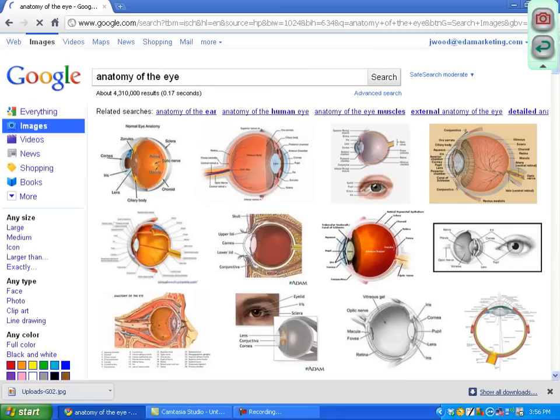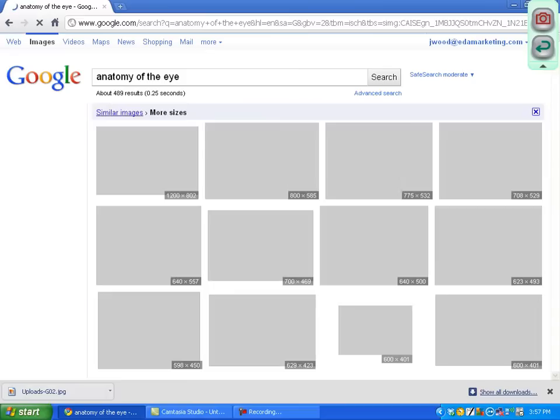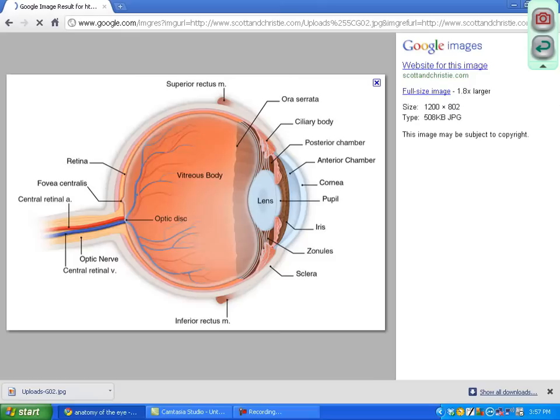I like this one right here. Notice the resolution — it says 504 by 357. Go to more sizes because you want something with a higher resolution, because when I resize this, if it's a small resolution, it will be pixelated and kind of blurry. Here's a good one right here: 1200 by 802. So I'm going to double click on this image.